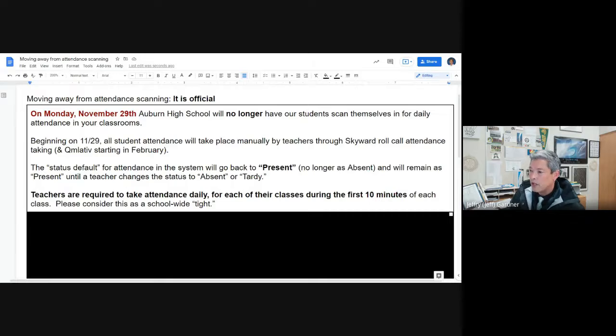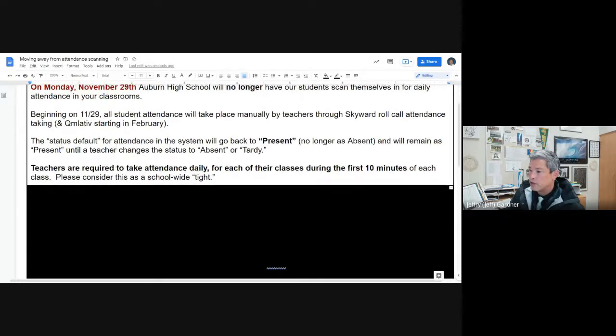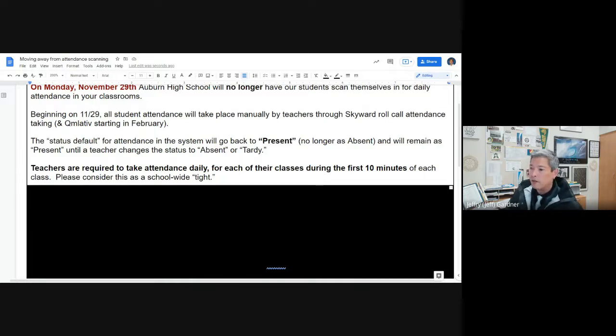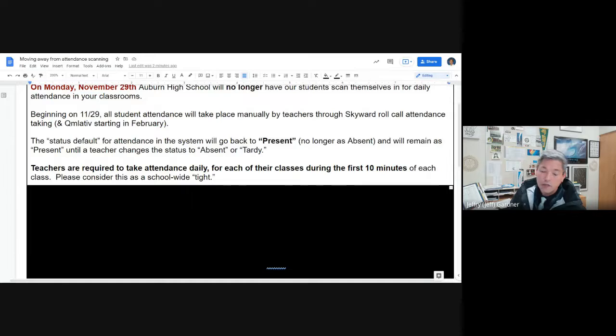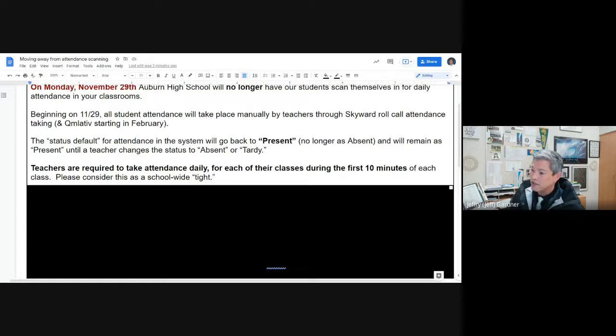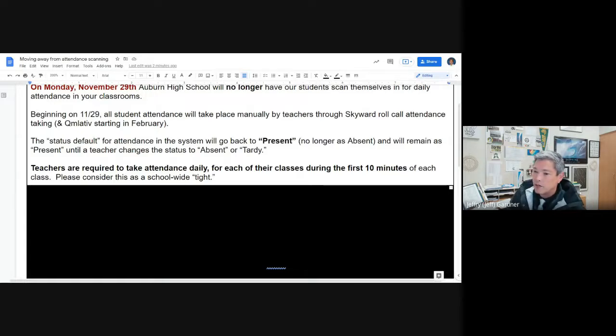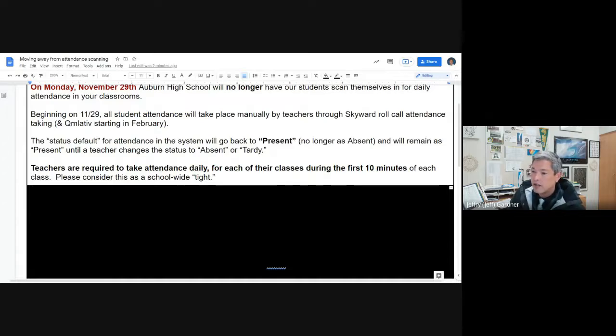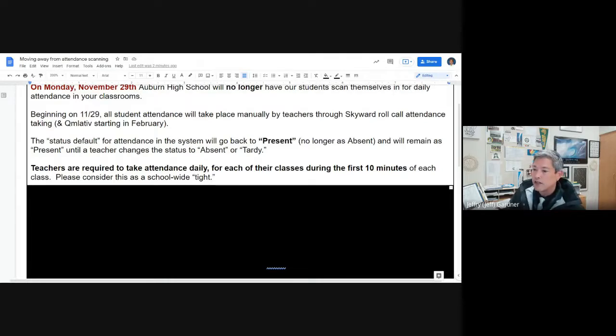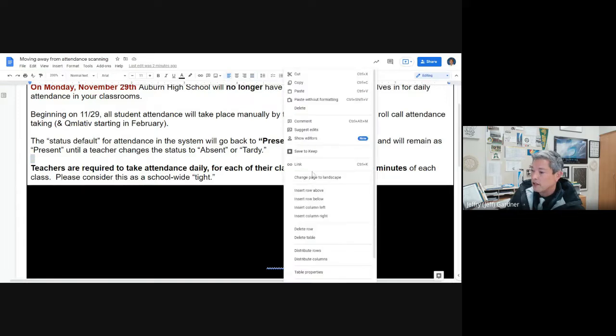Attendance will be taken manually through Skyward by our teachers. And later on when we migrate to Cumulative, that'll be the place where it happens. Just know that the system default for attendance will go back to present, not absent as it was with positive attendance. We will remain as present until a teacher changes the status to absent or tardy. Teachers are required to take daily attendance for each of their classes during the first 10 minutes of each class. Please consider this as a school wipe.